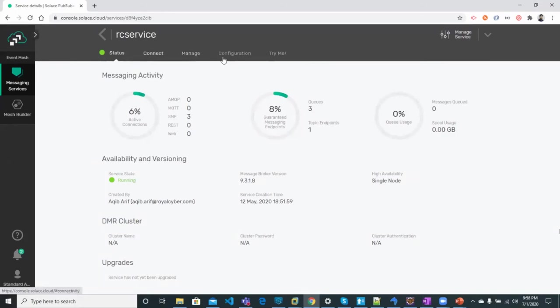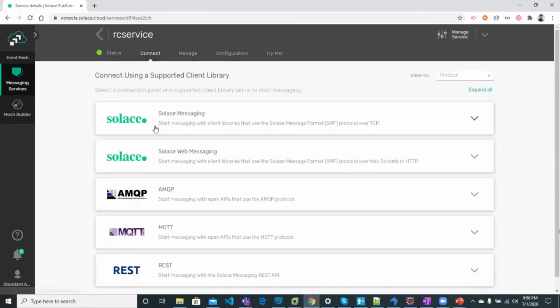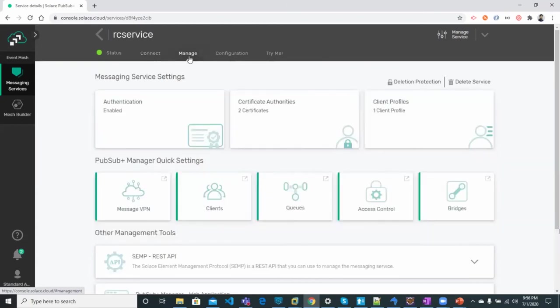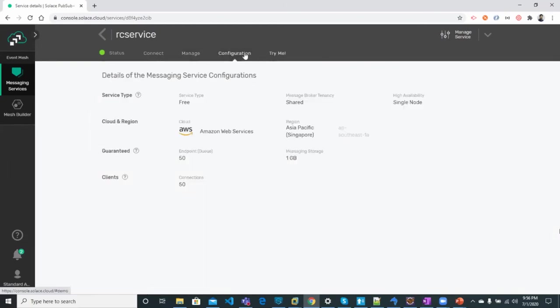Here in the Connect tab, we have connection details for different protocols. Then we have the Manage, we've got Configuration, and the last tab is the TryMe tab.